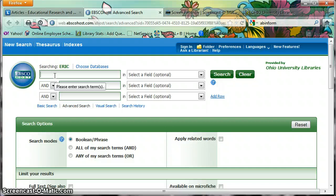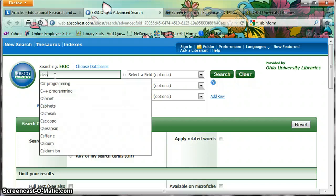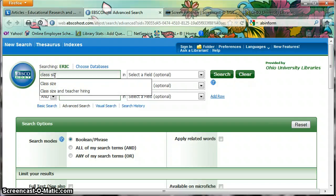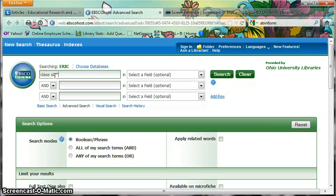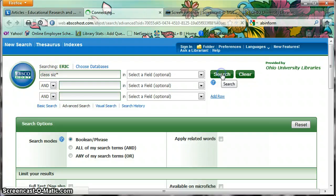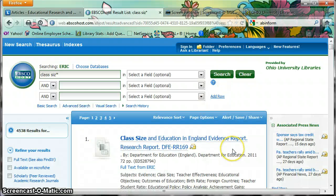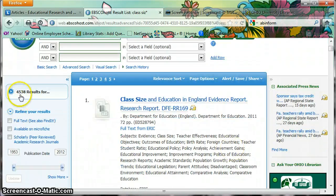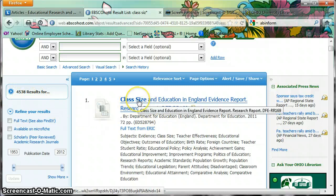I'm going to do a generic search for articles about class size. I type in 'class size' and I'm going to put an asterisk at the end — I took off the E and replaced it with a shift-8 asterisk. That'll give me 'class size,' 'class sizes,' and so on. I got 4,538 results that contain some form of the word class size.